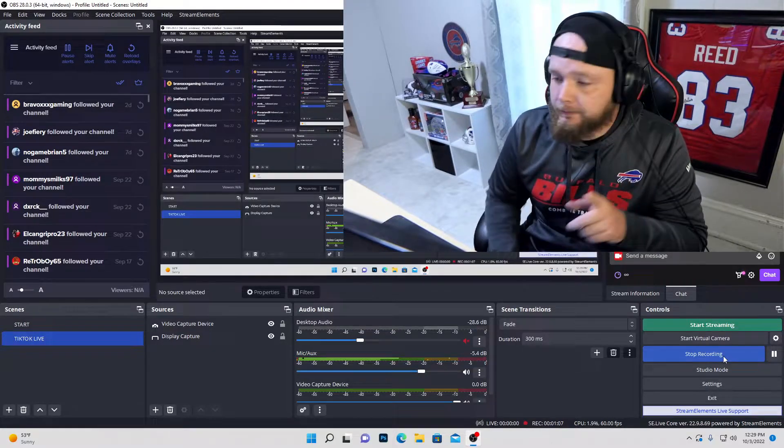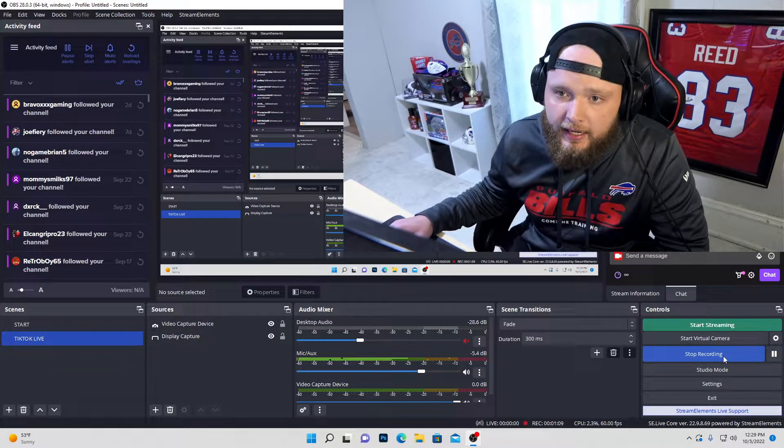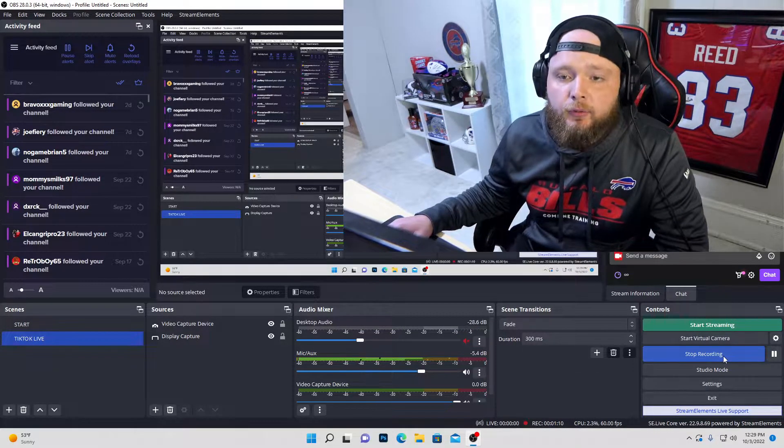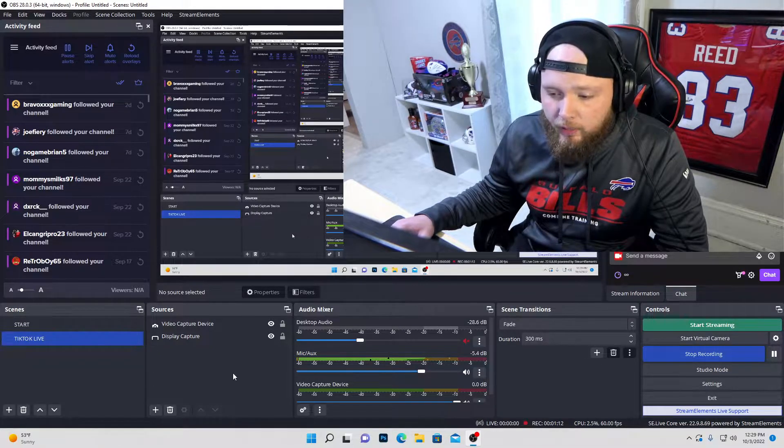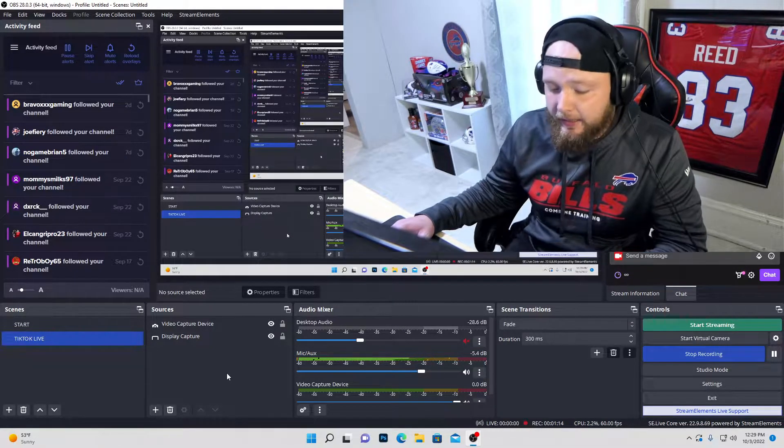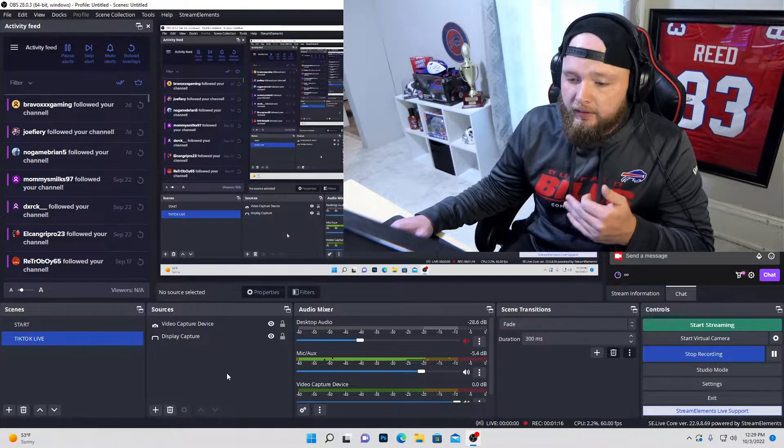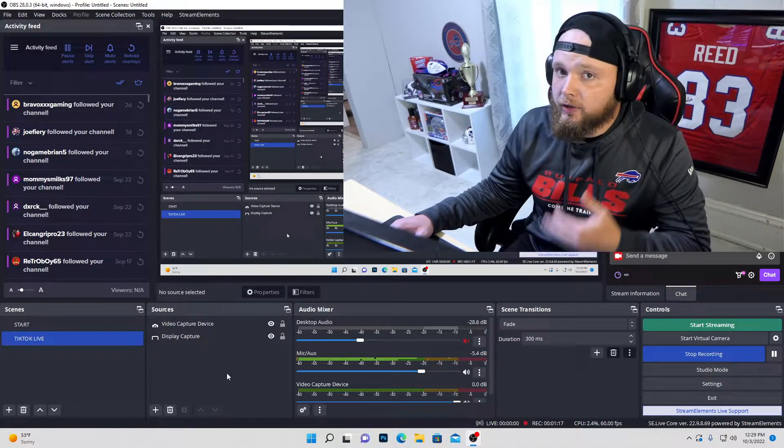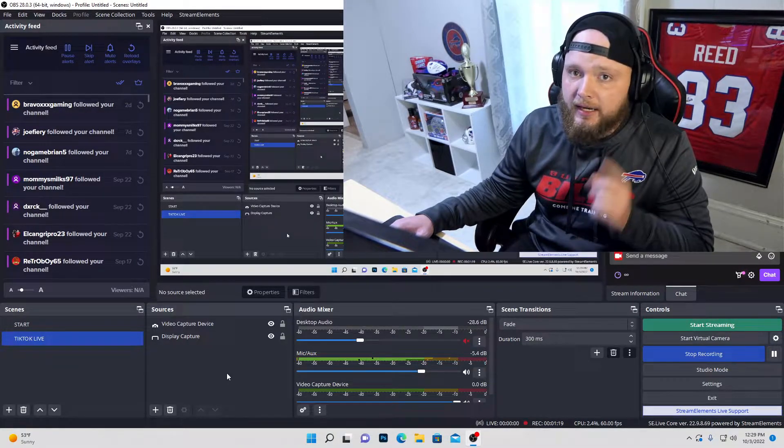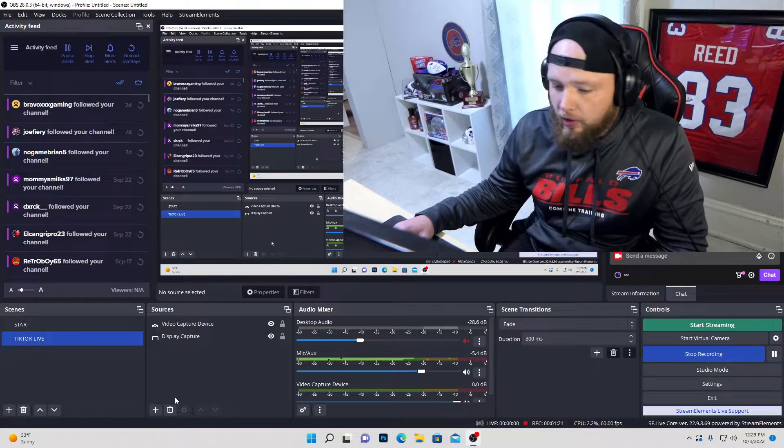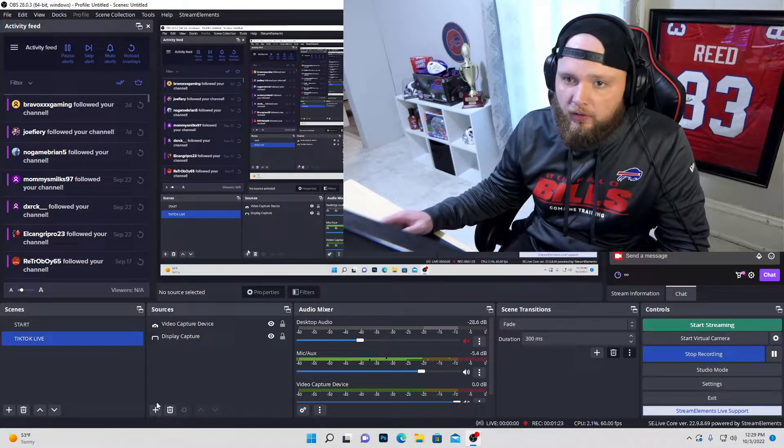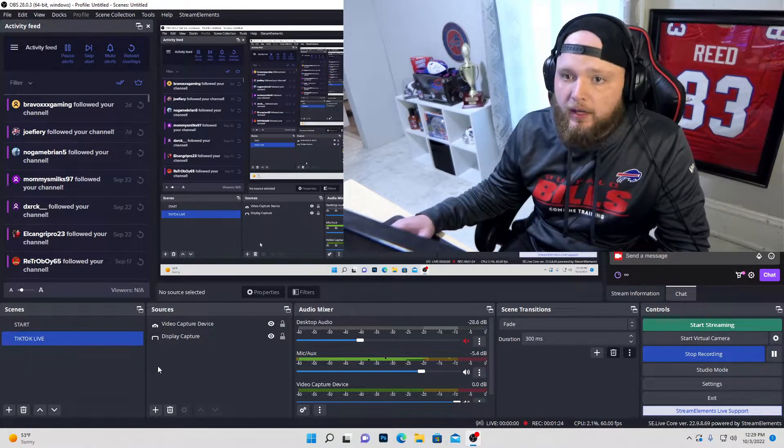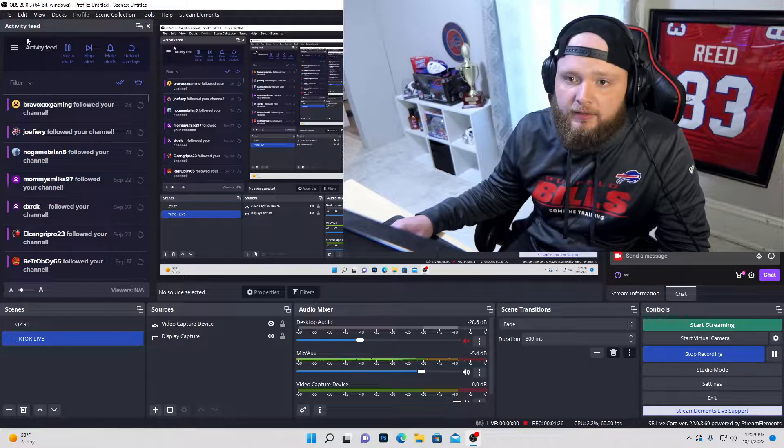But I figured it out. So with the new 28.0.3 update on OBS, you can actually make it so that the stream cannot hear your teammates, but can hear the gameplay and your voice. So with that being said, you want to go to OBS, you want to make sure that you're fully updated to the newest version, 28.0.3.